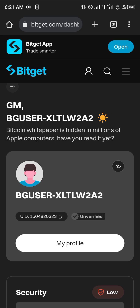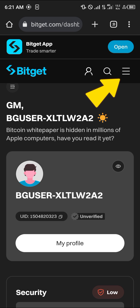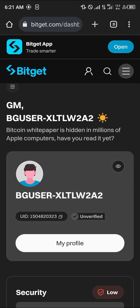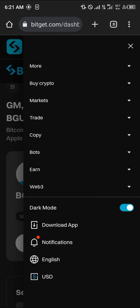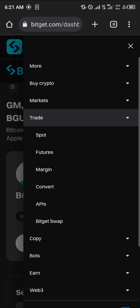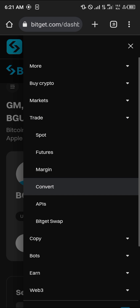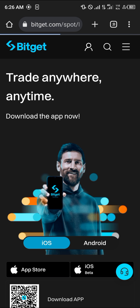Once you've logged into the Bitket website or the mobile app, simply click on the hamburger icon at the top right of the screen. Click on the Trade dropdown option and simply select Spot Trading — the Spot Trading menu will open up.